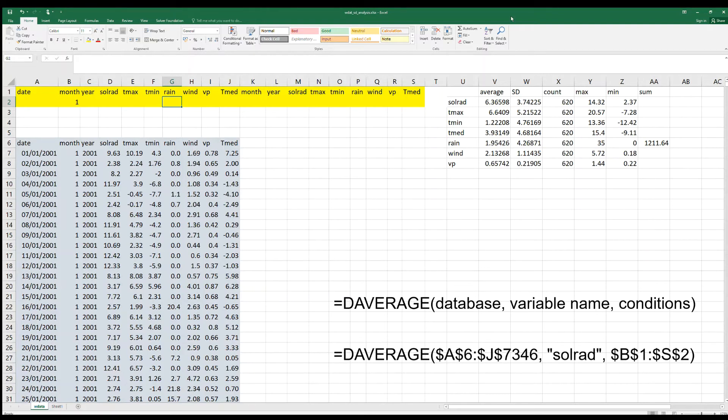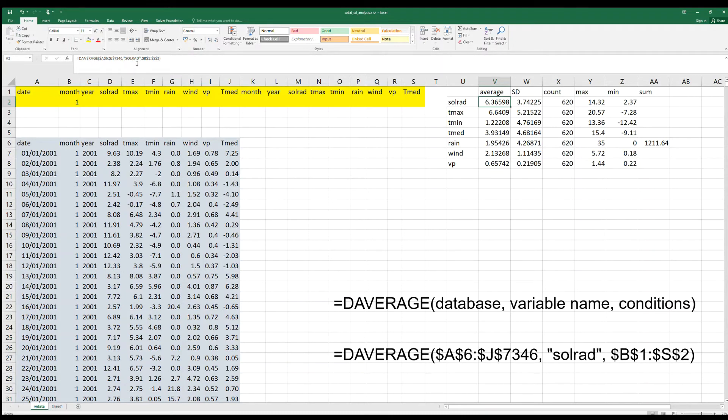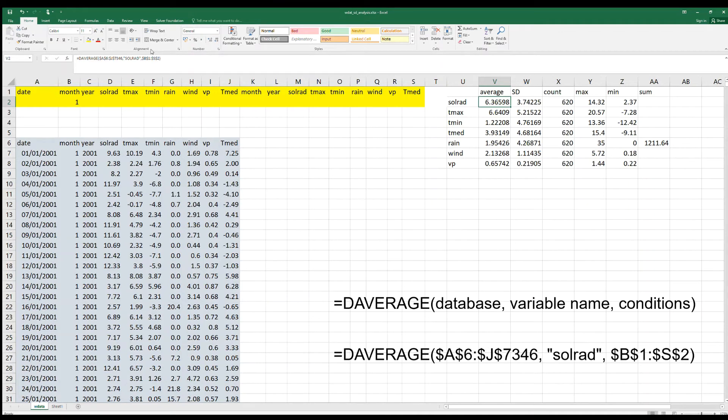Then a variable name, for instance, the average we want to calculate solar radiation. The syntax would be the average range of the database, then the variable sol-rad, and then this range of cells that mark the conditions.